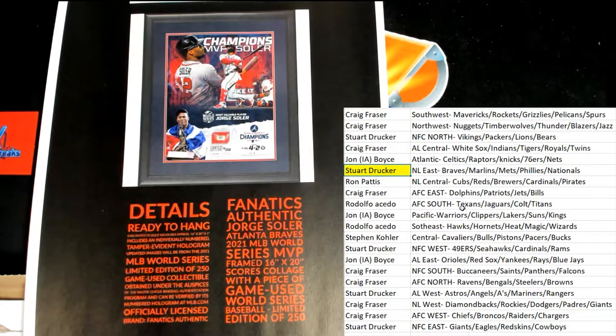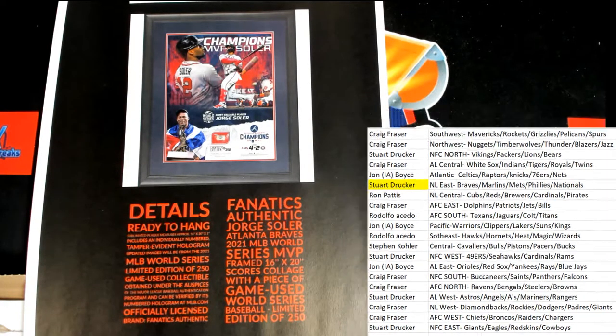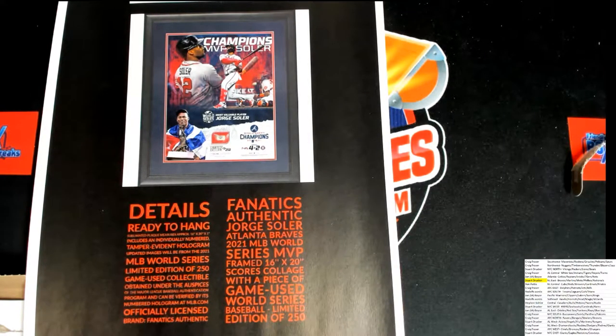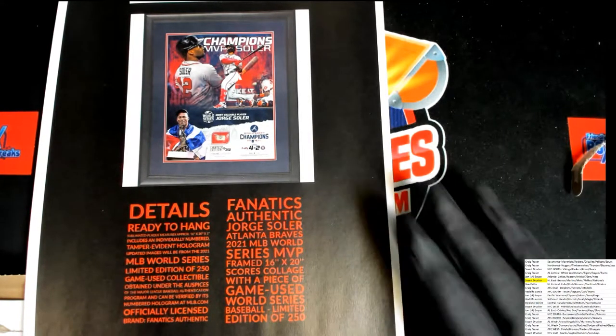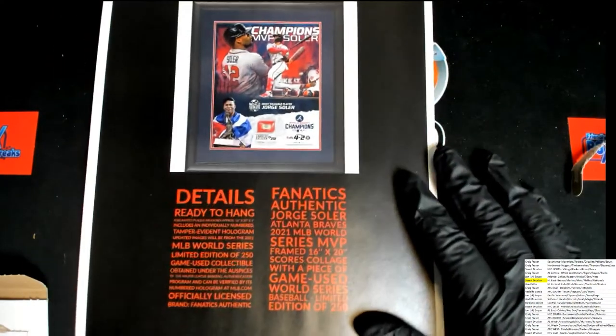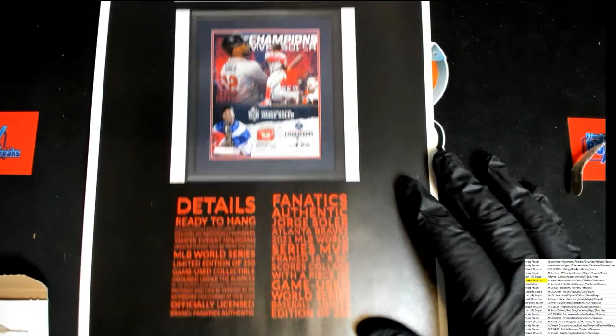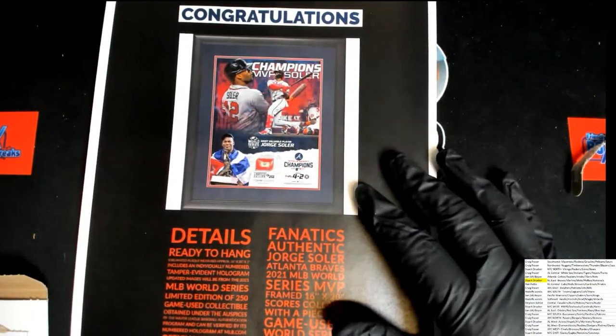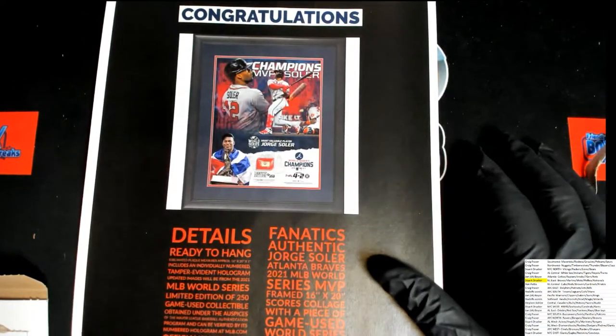Nice hit Stewart! This is for you bro, way to go man! Nice frame piece, let me get a little bit of the base.